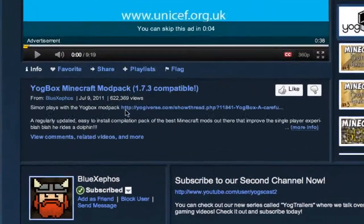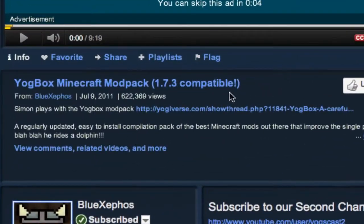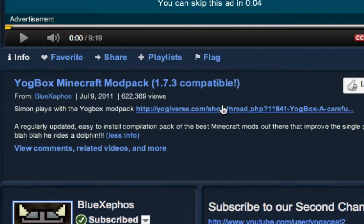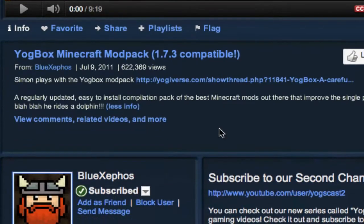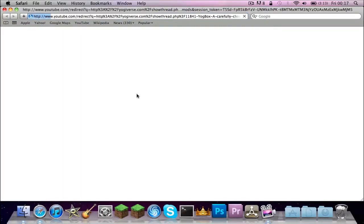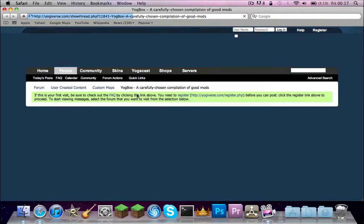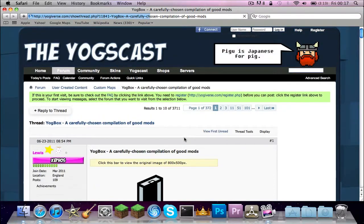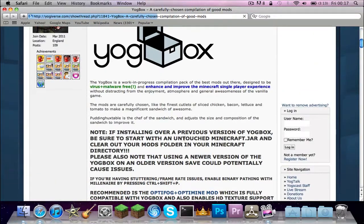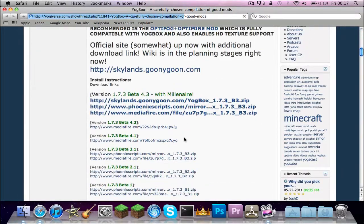Then you're going to see I'm playing Yogbox Modpack Thing. I will put a link directly to this in the description. So yeah. Then Yogbox is over there.